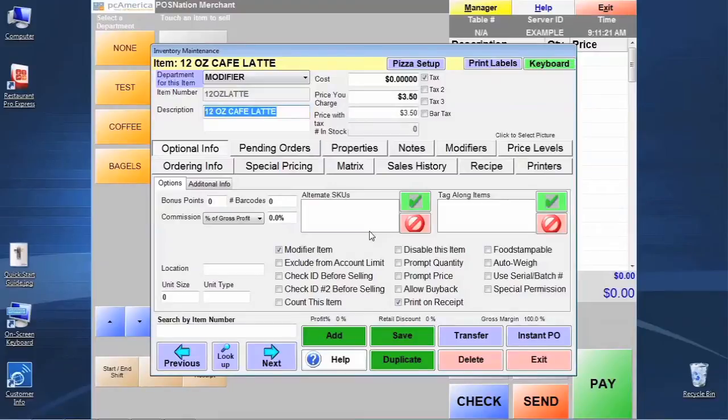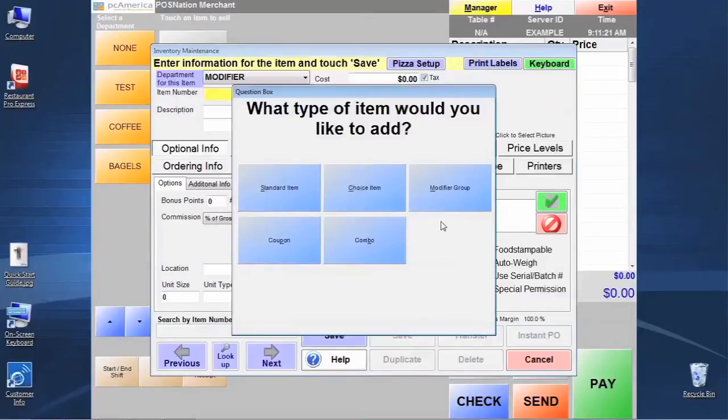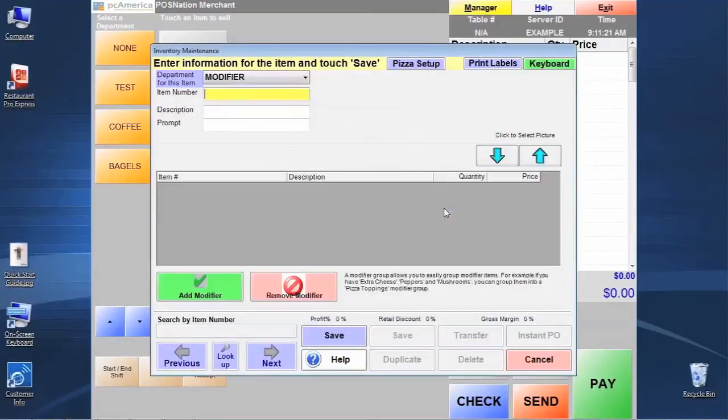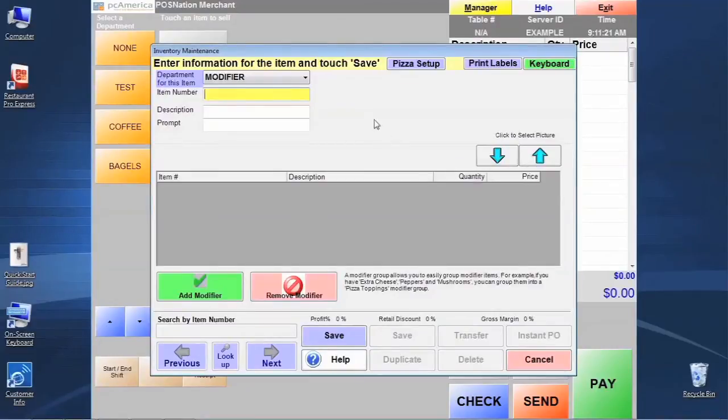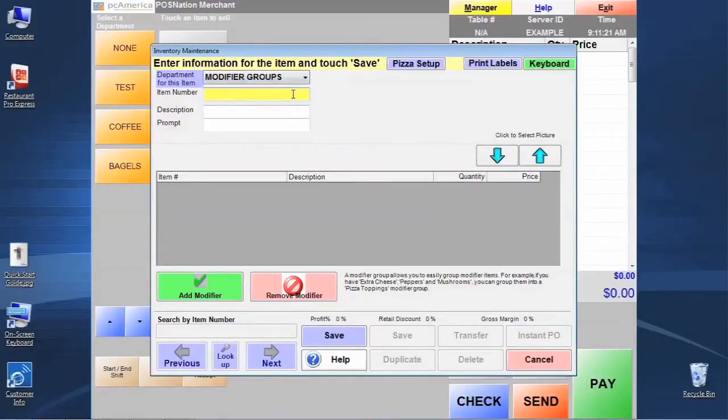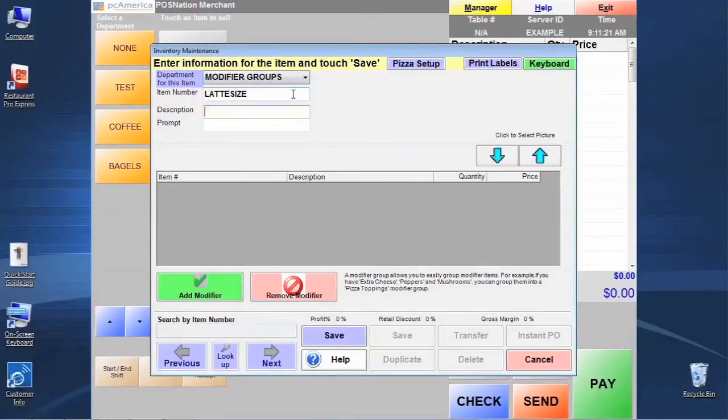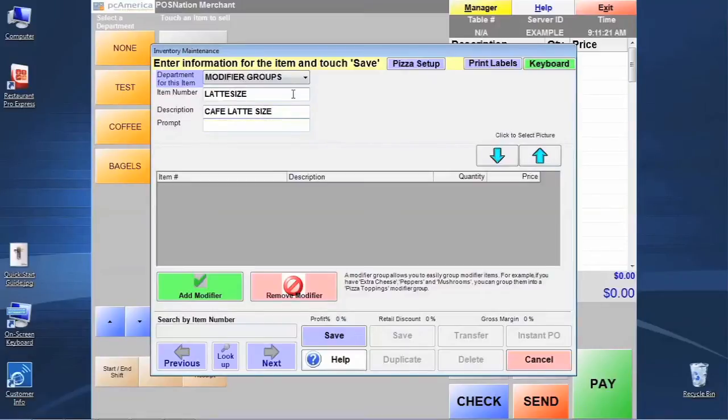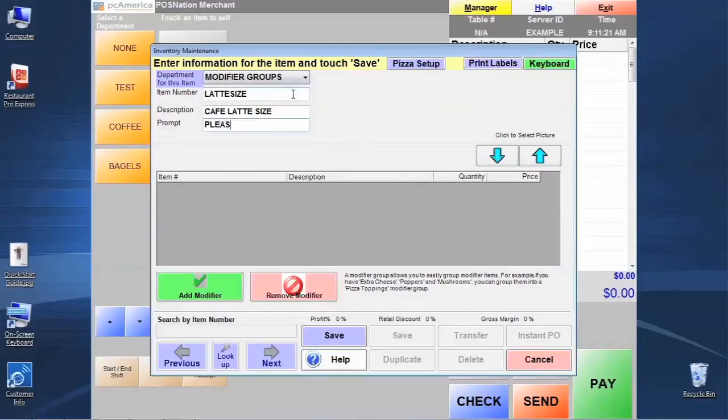So in order to create the modifier group, let's click add. And this time instead of standard item, we're going to click modifier group for the options. And you'll notice that the screen looks slightly different, but it's the same basic programming principles. We're going to start out by assigning this modifier group to the modifier groups department. We're going to give it a name. I'll call this one latte size. And then it's going to ask us for a prompt. The prompt is what the cashier is going to see that tells them what this selection process is all about. So I'm going to put a little message in here that they'll understand. Please pick a size.